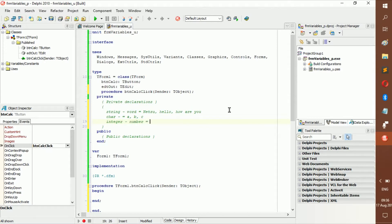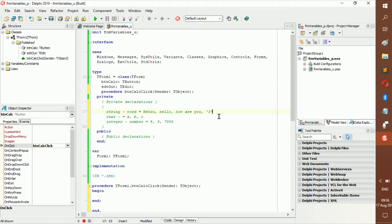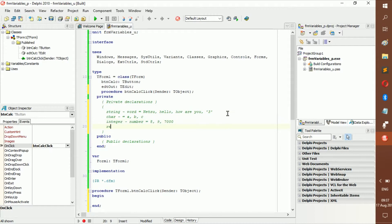There's also an integer, which is basically a whole number — for example 5, 9, or even 7000. Do not confuse it with a string: if a number is inside quotes it's a string; if it has no quotes it's an integer. Delphi will treat them differently.